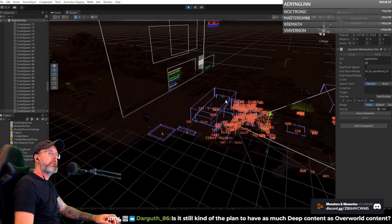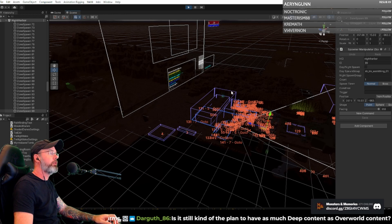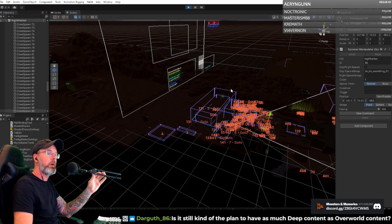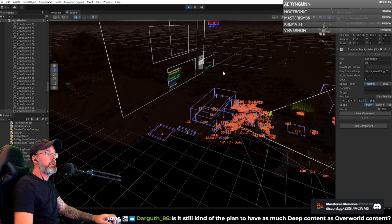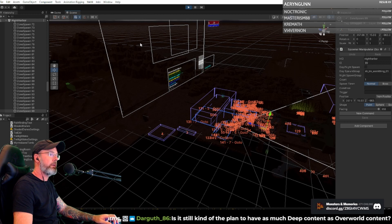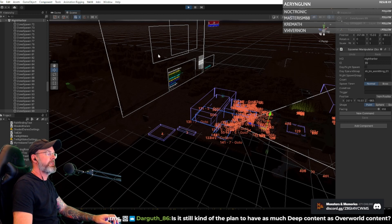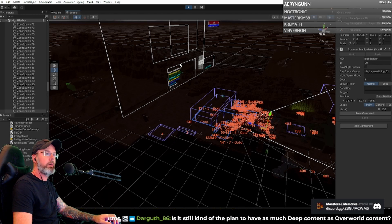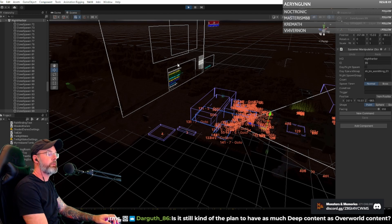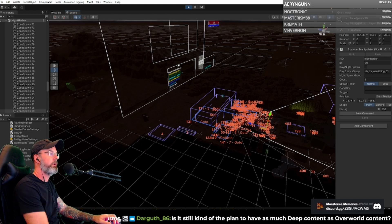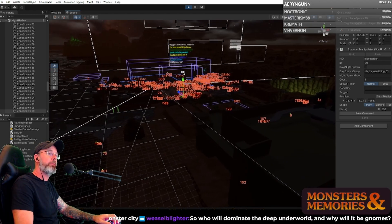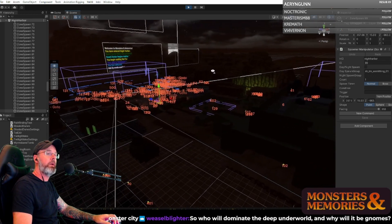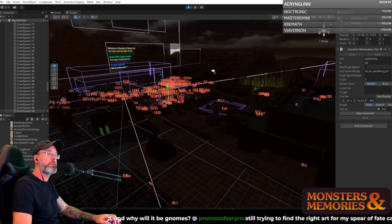So is it still kind of the plan to have as much deep content as overworld content? Over time, yes. That would really be nice to be able to pull off. And that's where I was kind of hesitating a second ago, where it's like we've got the one deep zone. We may find that it's not enough as we get in there and start to flesh it out, because essentially it's another outdoor zone. It just happens to be under the ground. As we start to flesh it out, then we'll be looking at do we add another one? And who will dominate the deep underground, and why will it be gnomes?